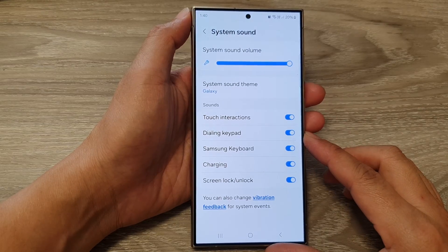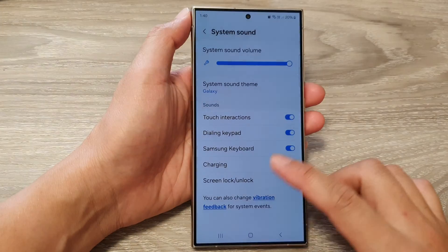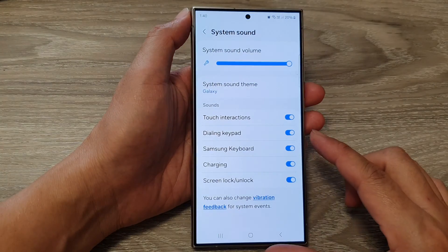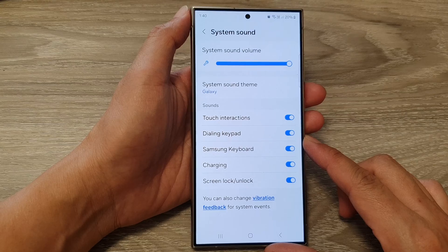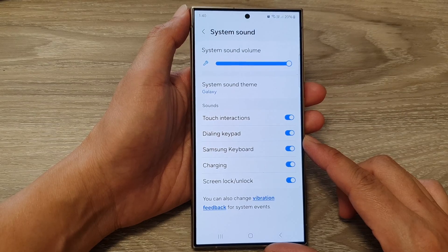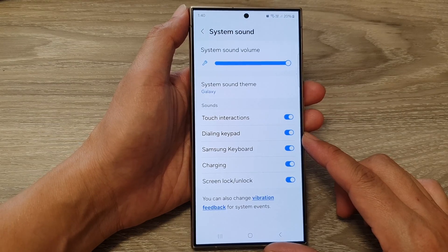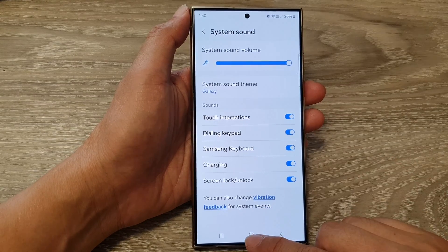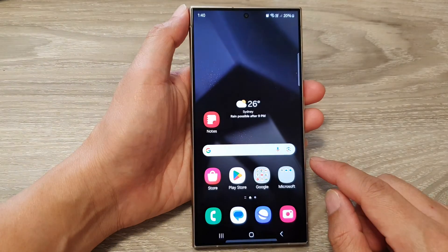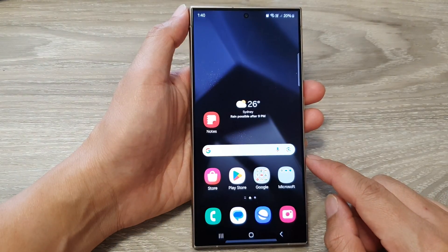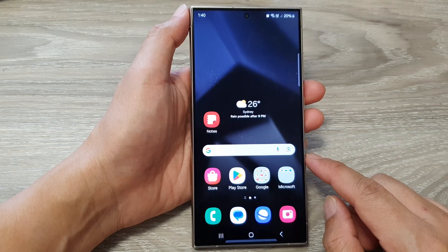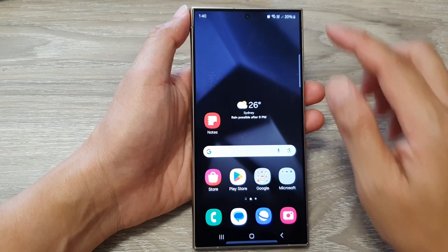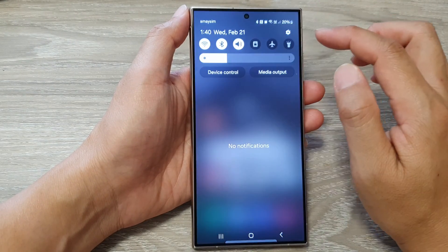How to turn on or turn off dialing keypad sound on the Samsung Galaxy S24 series. First, tap on the home button to go back to the home screen, then from the home screen swipe down at the top.